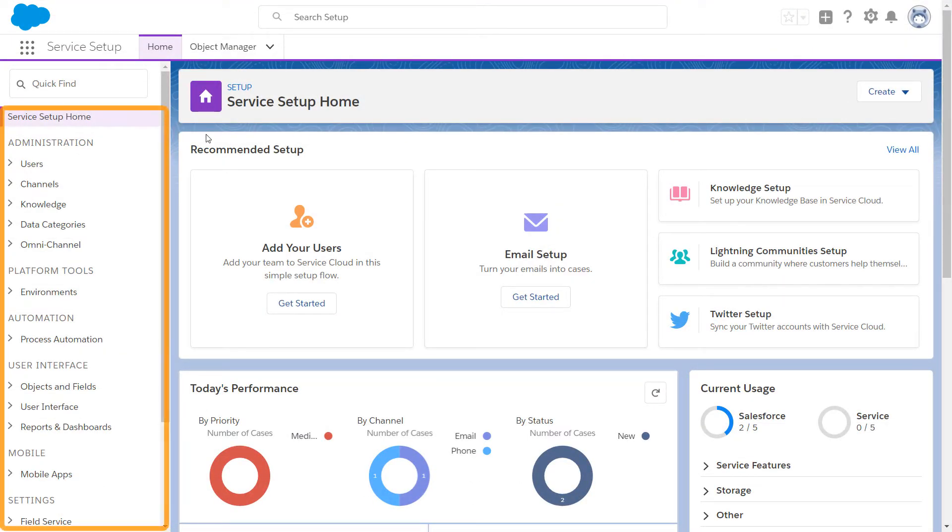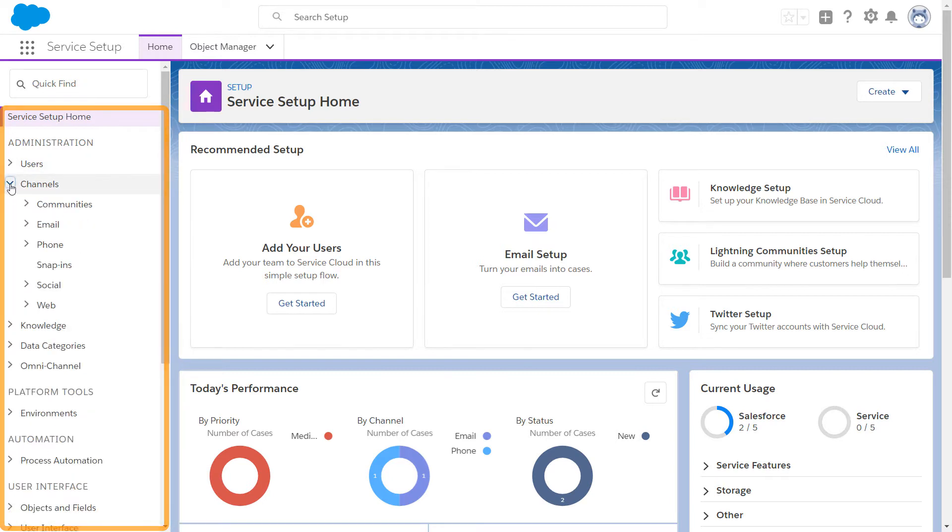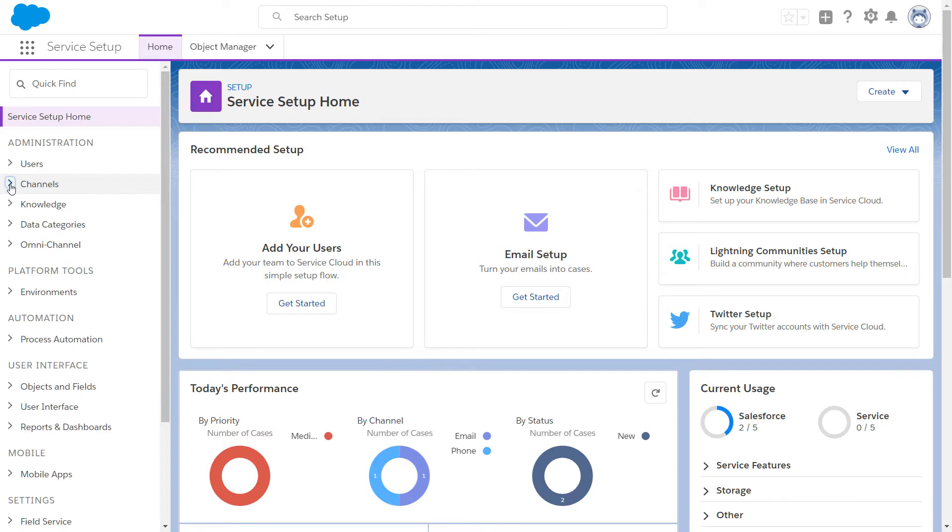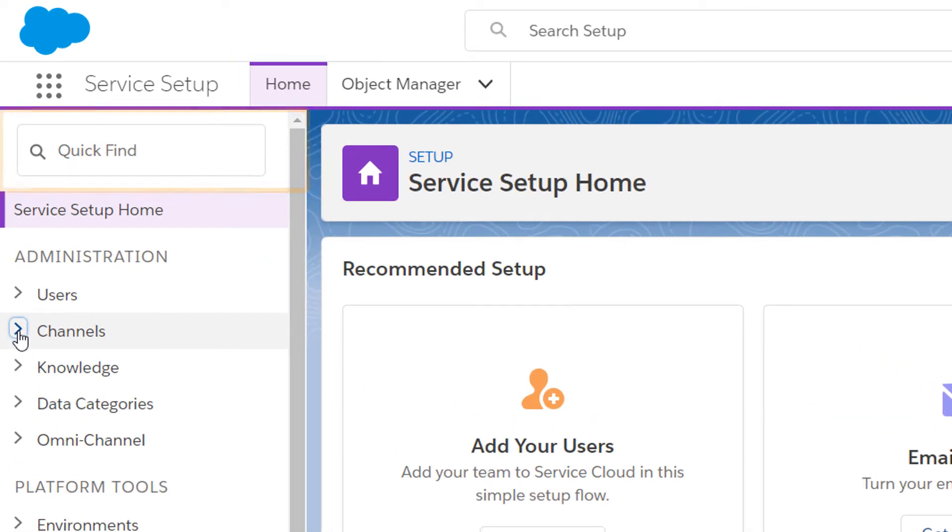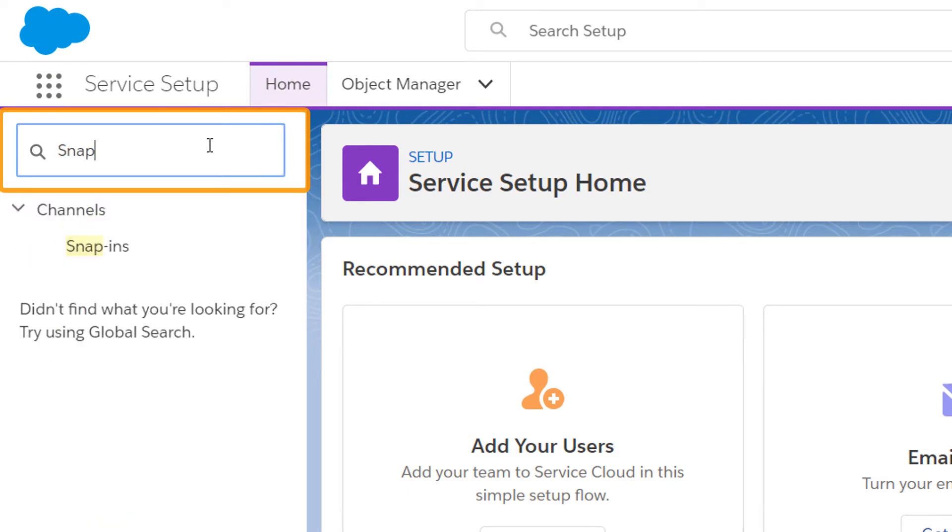The Service Setup tree lets you navigate to the Setup and Settings pages for Service Cloud features. You can also use the Quick Find search box to search for features by name. Quick Find makes it simple to find exactly what you're looking for.